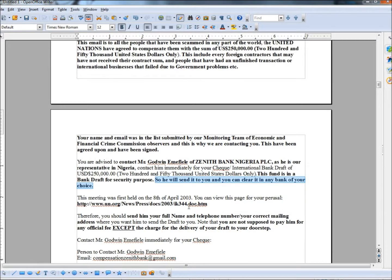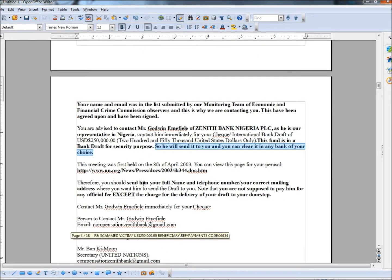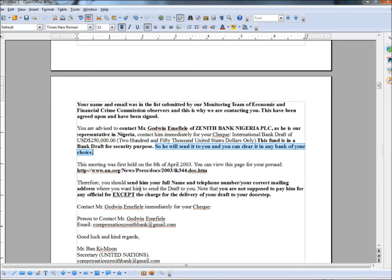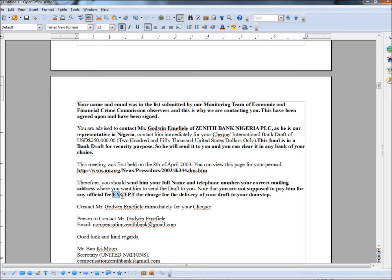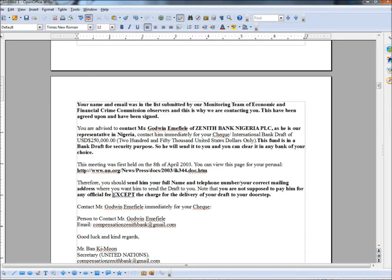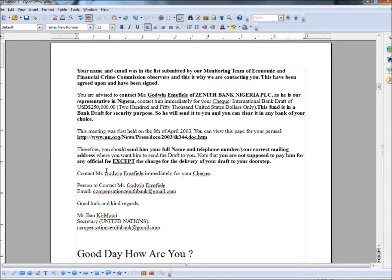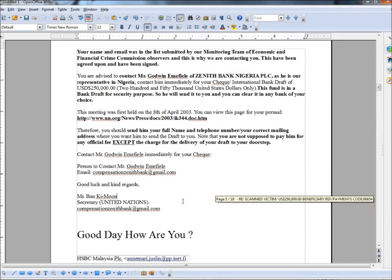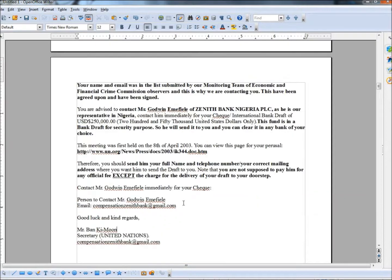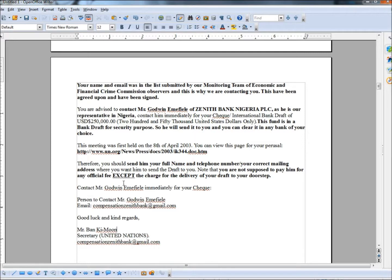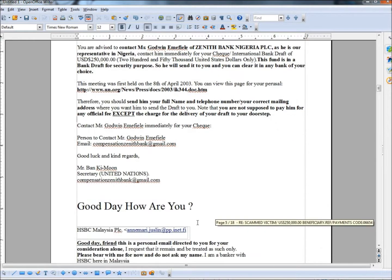And it gives us a link here to click on, which I didn't click, to send him your full name and telephone number, your correct mailing address, where you want him to send the draft to. And it says, no, you are not supposed to pay him for any official fee except the charge for the delivery of your draft to your doorstep. So there he's saying, no, you don't have to pay any fee, but wait, you have one fee you need to pay. And that's the charge for the delivery to your doorstep. So there's where they're going to get you with the money right there. Contact Mr. Godwin, whatever, immediately for your check. And that's about it. So again, we have grammar errors. We have a large sum of money involved, urgency. You don't have to pay any money except the charge for delivery of your draft to your doorstep. So this is just another bad one.